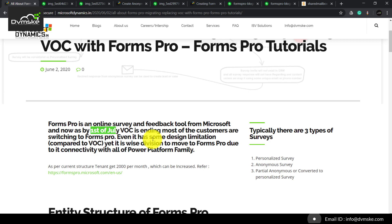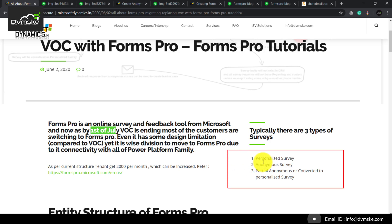Even though FormsPro has some limitations compared to VOC, it is a wise decision to choose FormsPro due to its connectivity with the Power Platform family. Typically there are three types of surveys.